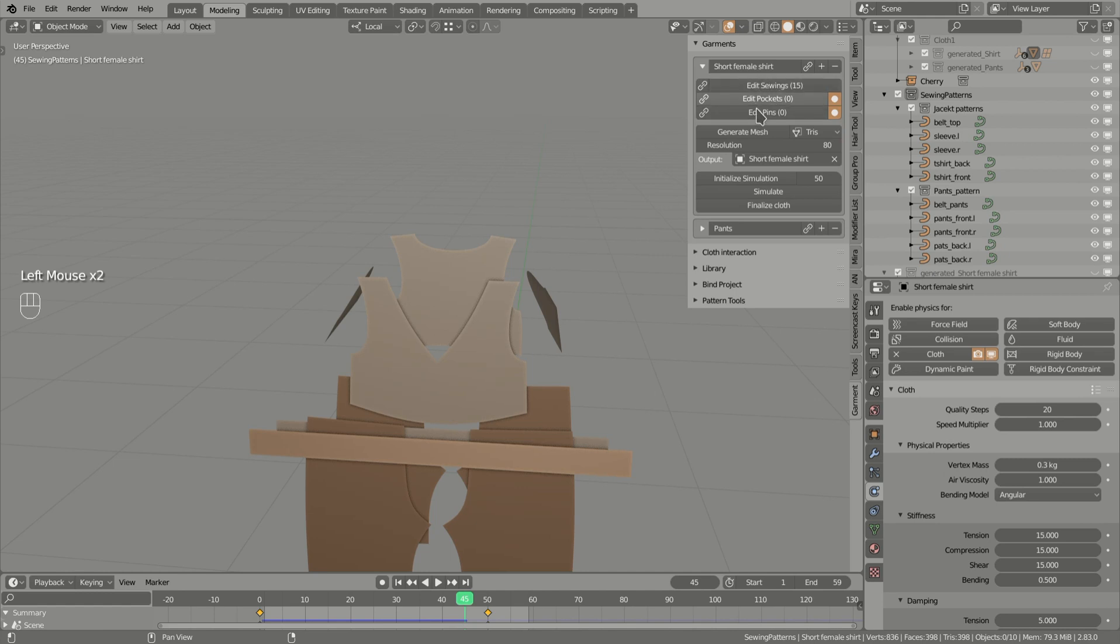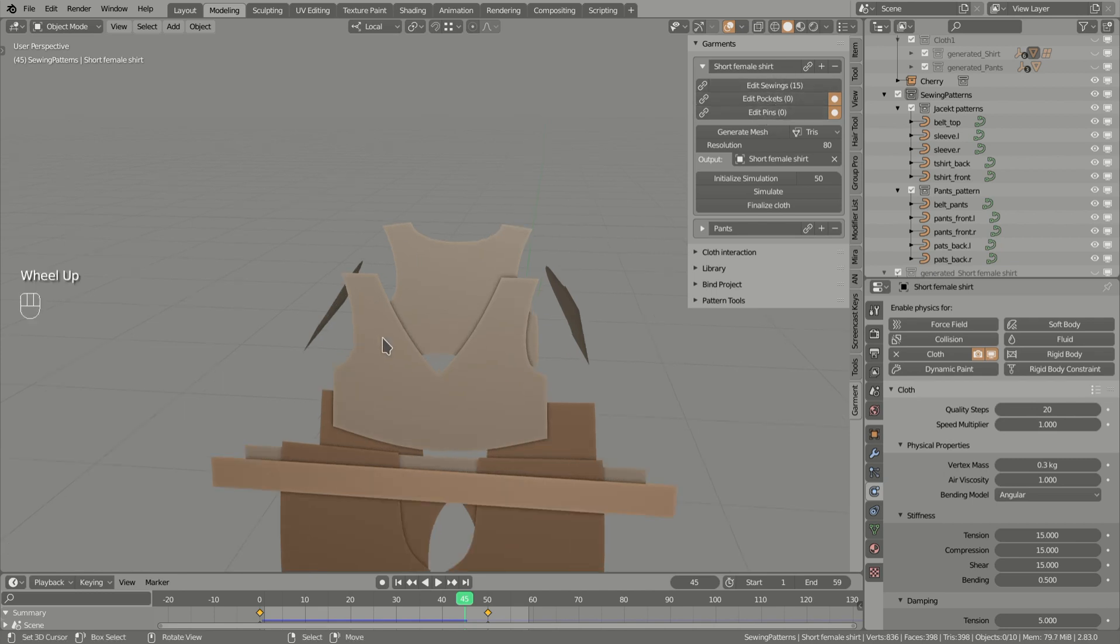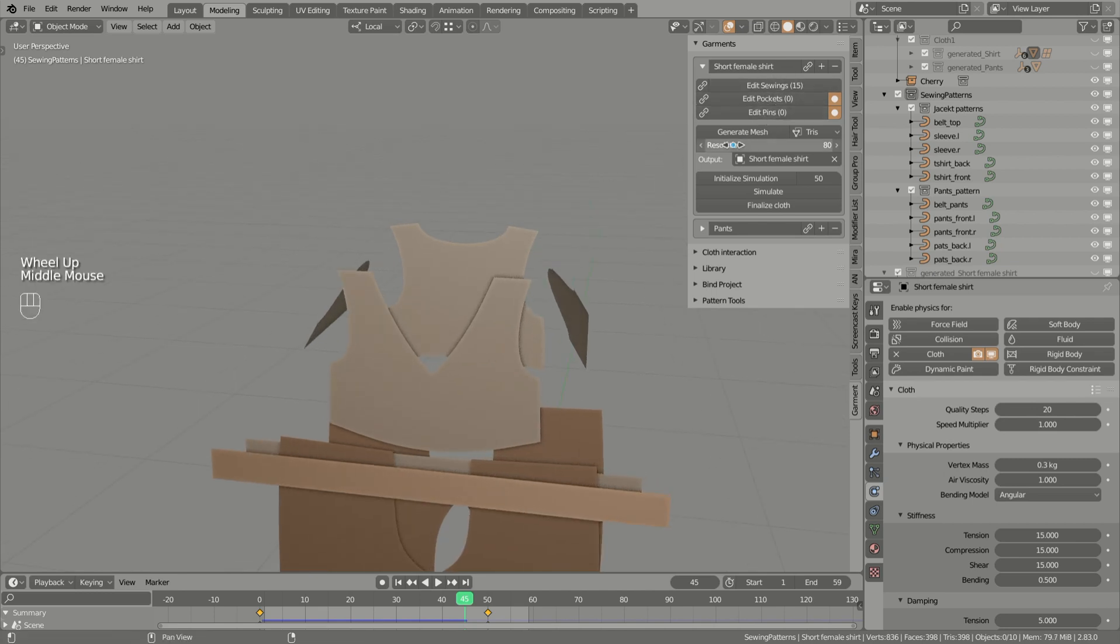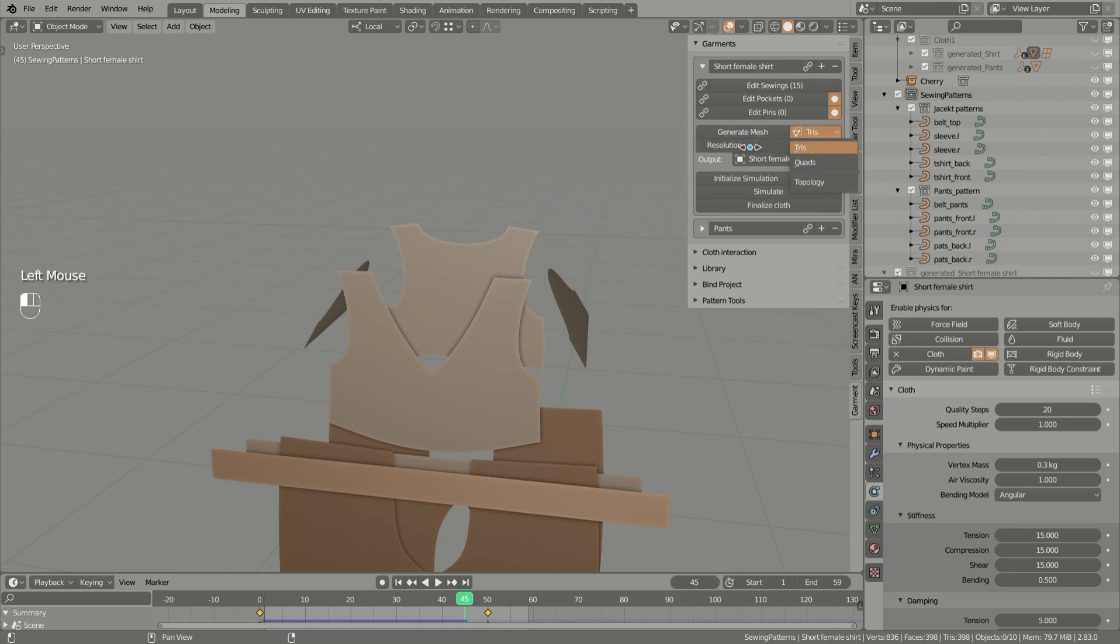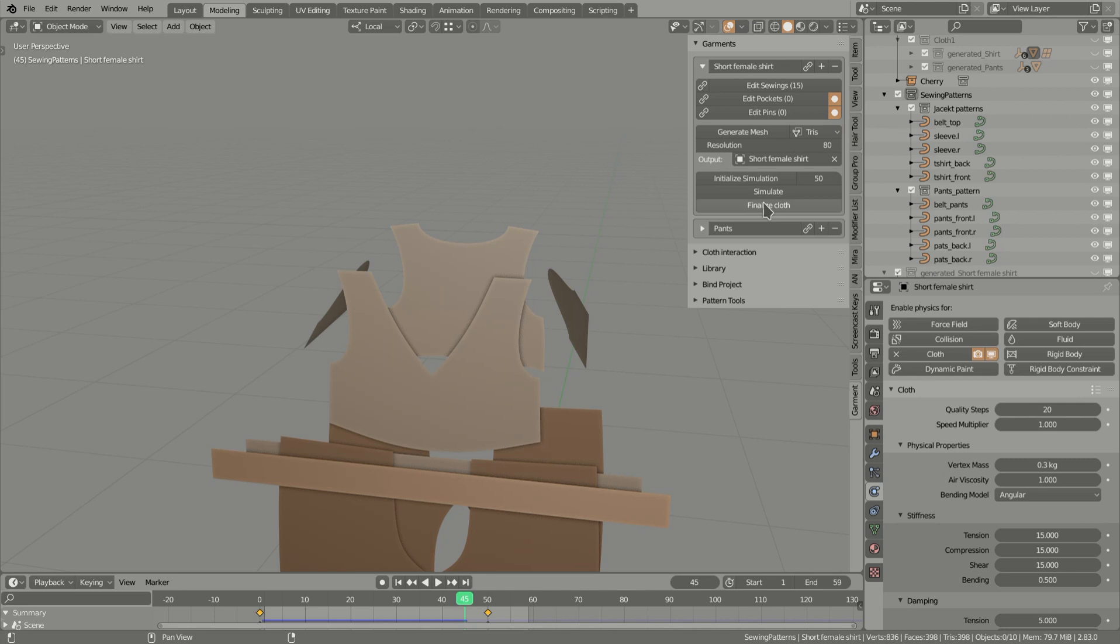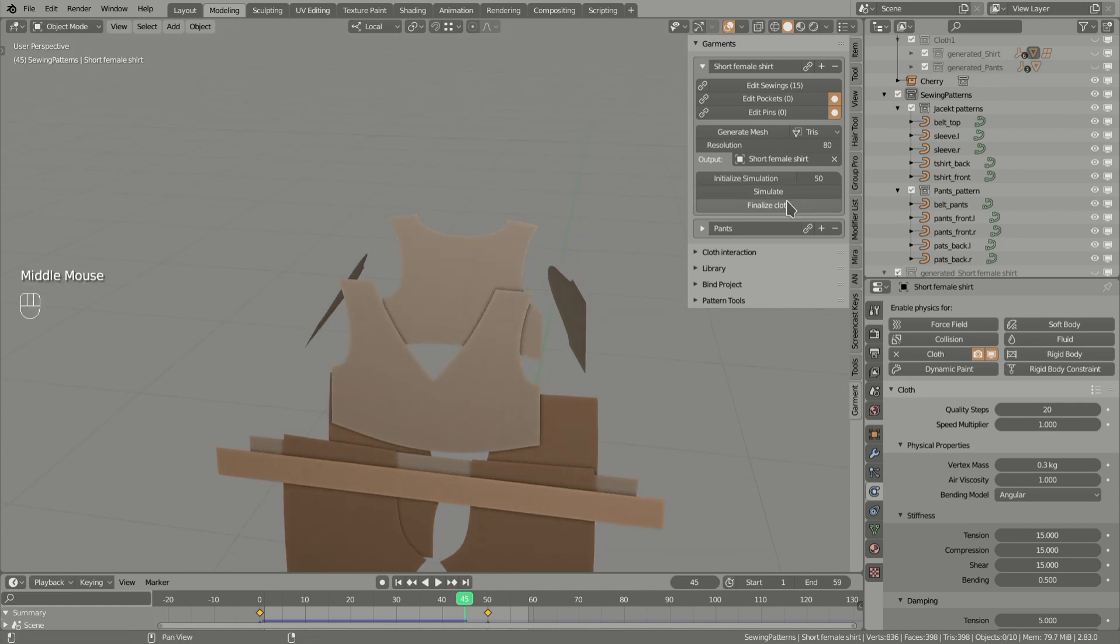The top part is usually used at the beginning because you usually want to add savings, pins, or pockets. Then you will usually want to generate mesh with trees or quad and change the resolution. Finally, you can use simulation options on the bottom with the new finalized mesh to bake the simulation into a separate static mesh.